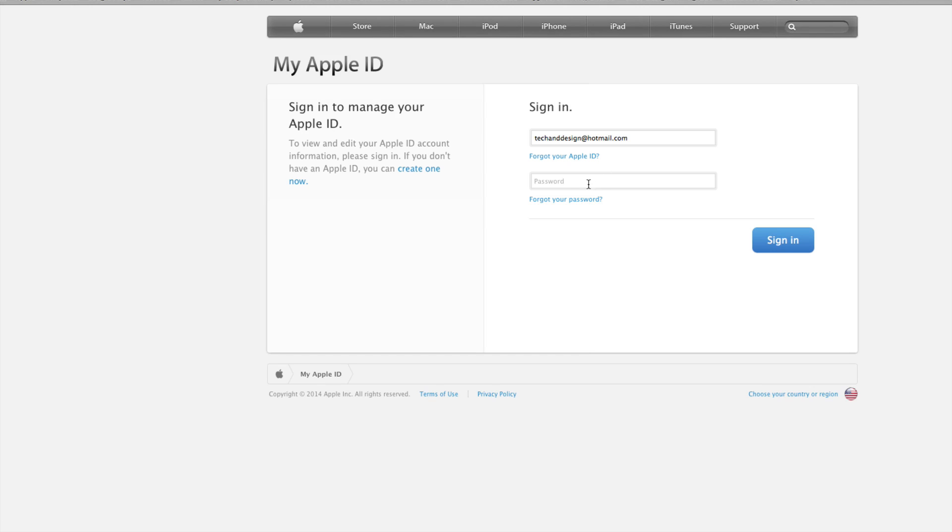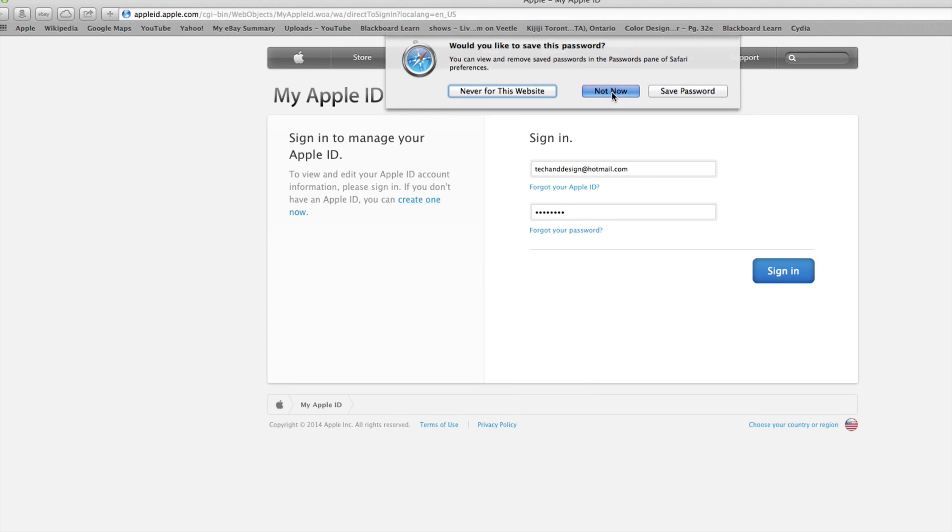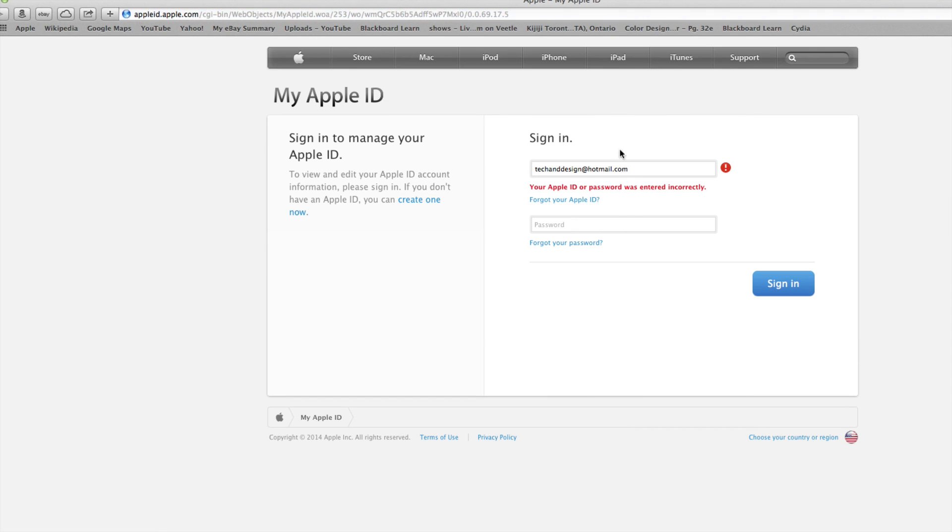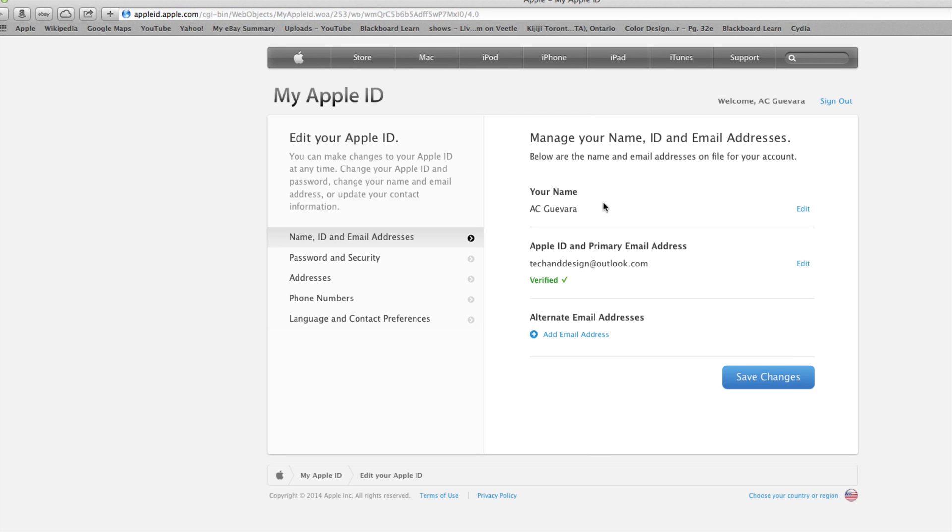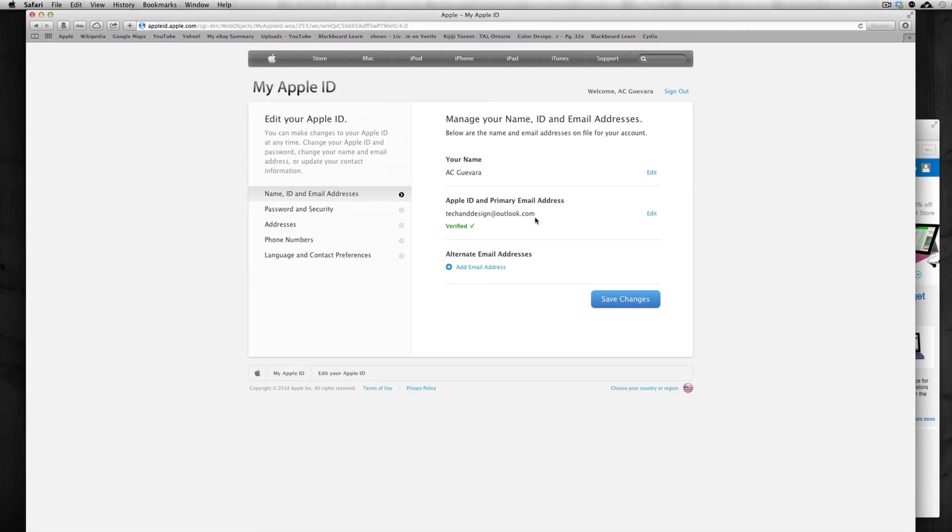Once again, we're gonna click on manage my Apple ID. For manage your Apple ID, you can do a lot of stuff - you can add devices that you purchased over the time. I'm gonna say not now. So there we go, and you can see it's verified, it's created.